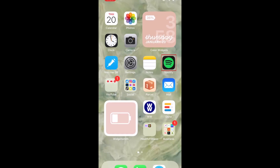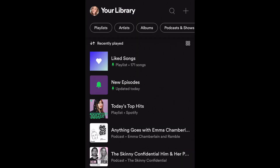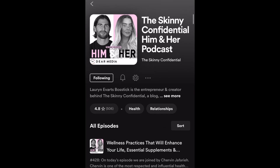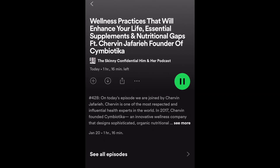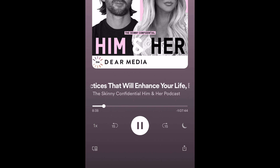To begin, open the Spotify app and begin playing the podcast episode you want to share. Then, skip to the point in the episode you'd like to share.